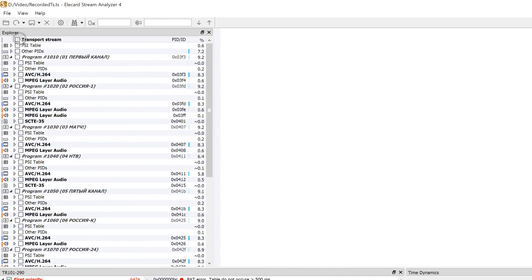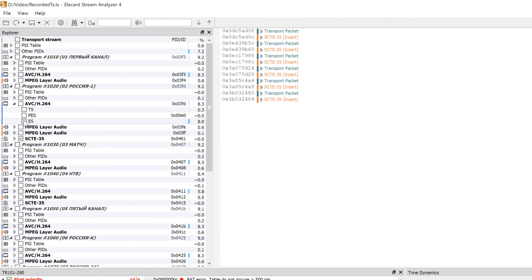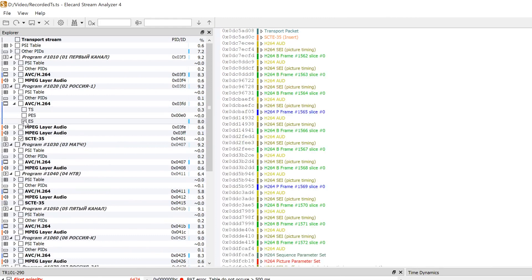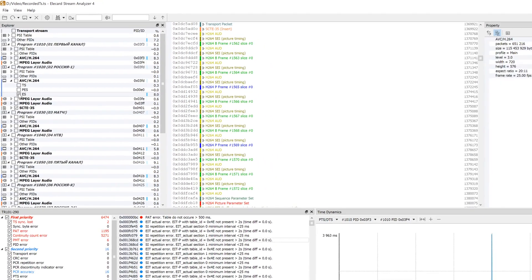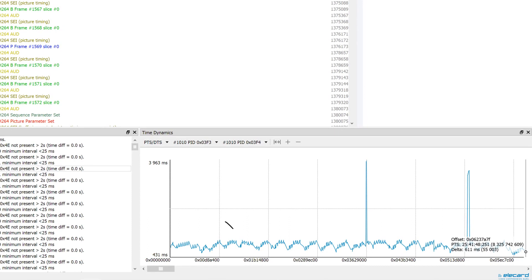Check the boxes on the Explorer panel to display the chosen stream elements in the main window. If there are playback problems, check how evenly the data were received in the Time Dynamics window. It is particularly important for DVB broadcasting.